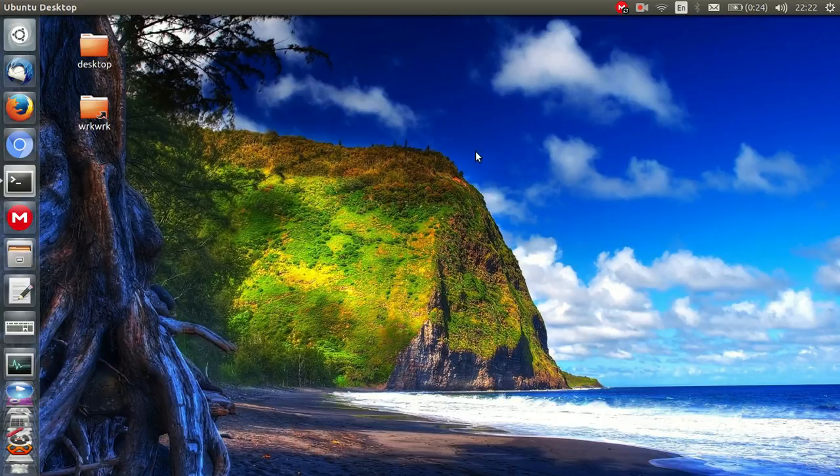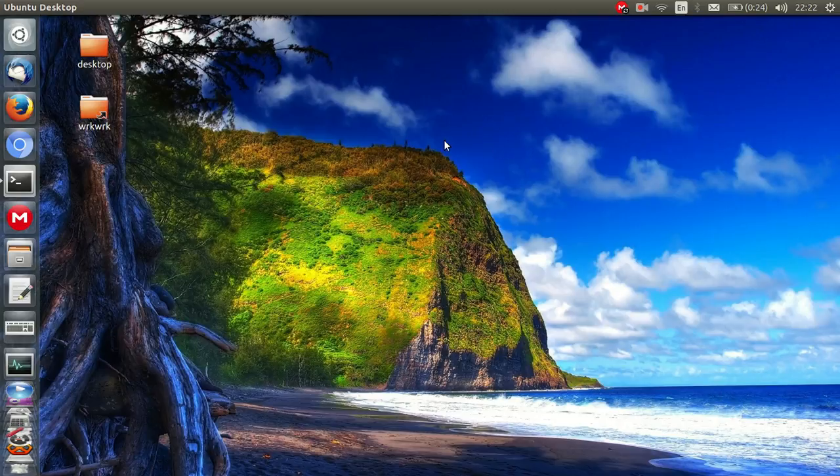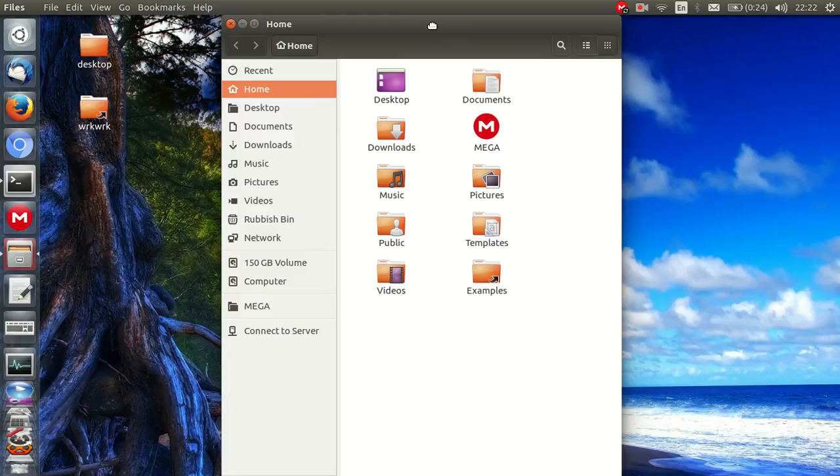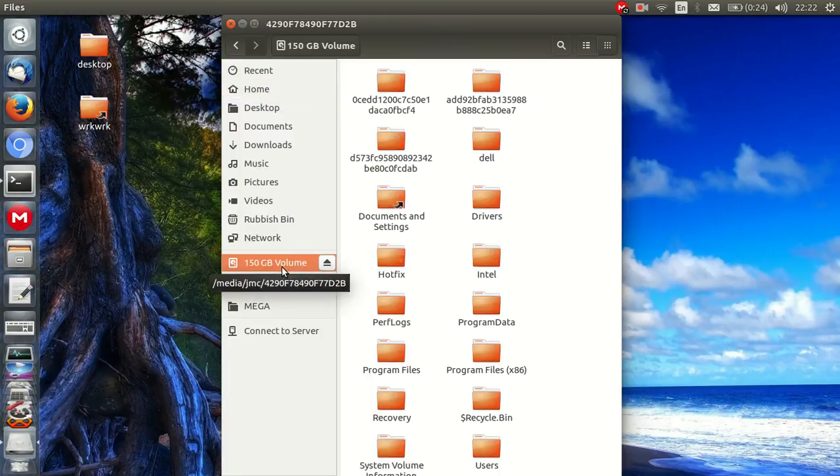Now it's quite simple. All you need to do is open up a file manager. Let's do that now. So here we go. Now as you can see, I've already got the 150GB Windows volume there, pretty easy to see.